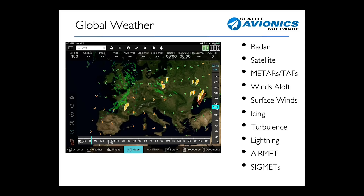Also new in FlyQ 6 is a global weather system. Not only do you get all the weather layers you're used to from the existing FlyQ EFB, now in most of the world — for example, here in Europe — you also get radar imagery, satellite imagery, METARs and TAFs, winds aloft and surface winds, icing and turbulence that you can control with the altitude slider and the time slider, lightning, and airmets and sigmets.